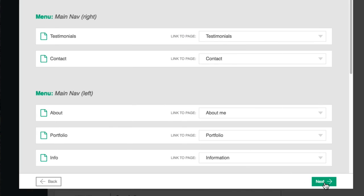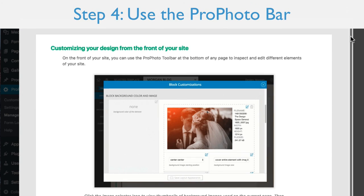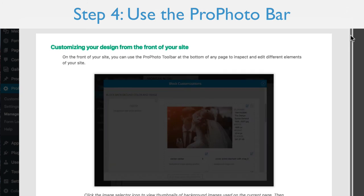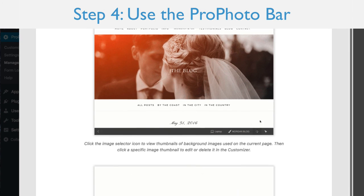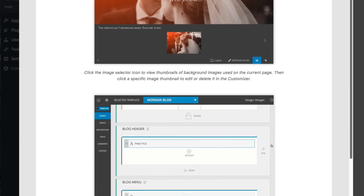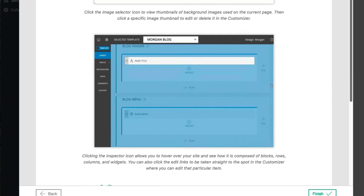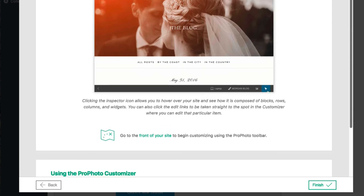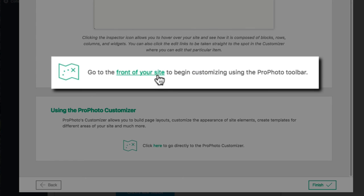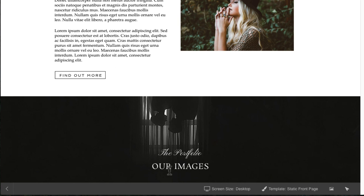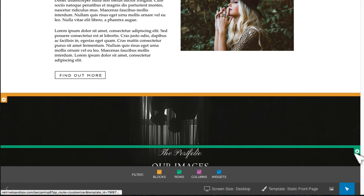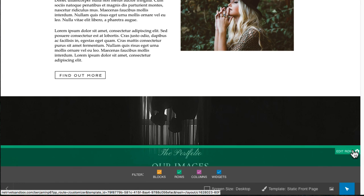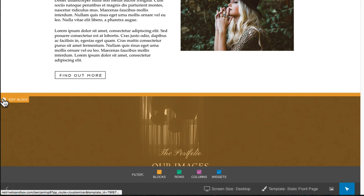The final page in the onboarder explains how you can use the Profoto Bar on the front end of your site to locate and customize design elements. With the Profoto Bar you can easily locate blocks, rows, columns, widgets, even background images. These are all things that you see on the front end of your site, and from there you can be taken to the corresponding area in the layout editor where you can make changes.